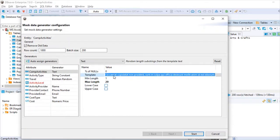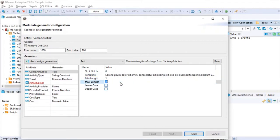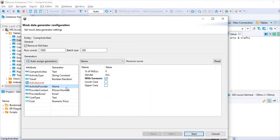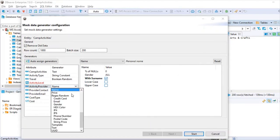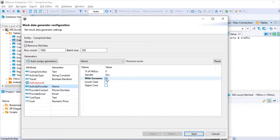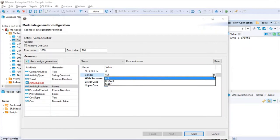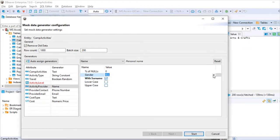For the text field, I've given a template with minimum length of 1 and maximum length of 20, with lowercase or uppercase options. For the activity provider name field, you can pick a name with or without a surname, and select gender — all genders, only female, or only male names.